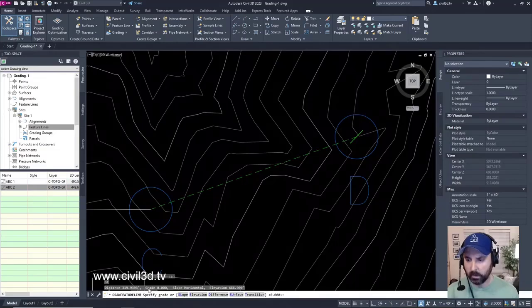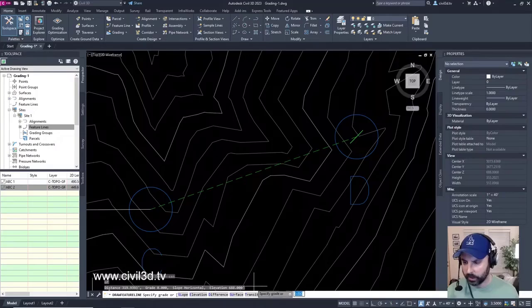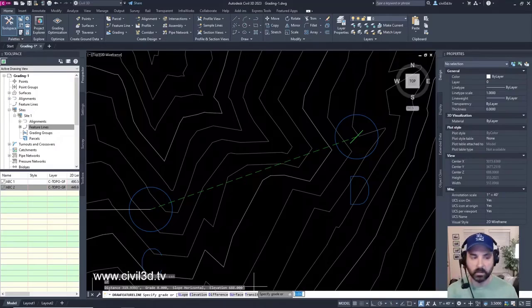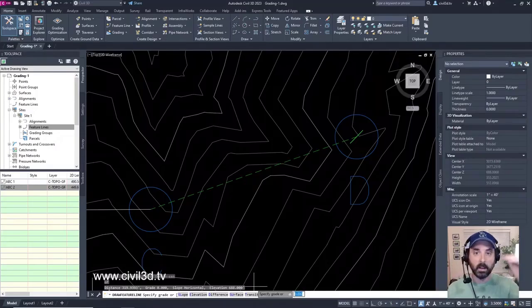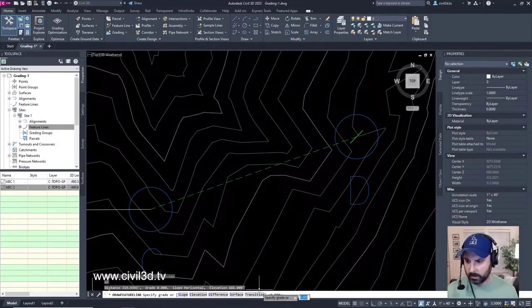The grade right now is at 0, the slope is horizontal, and the elevation is at 688, which is what our C elevation was set to. We're going to type in T for transition.